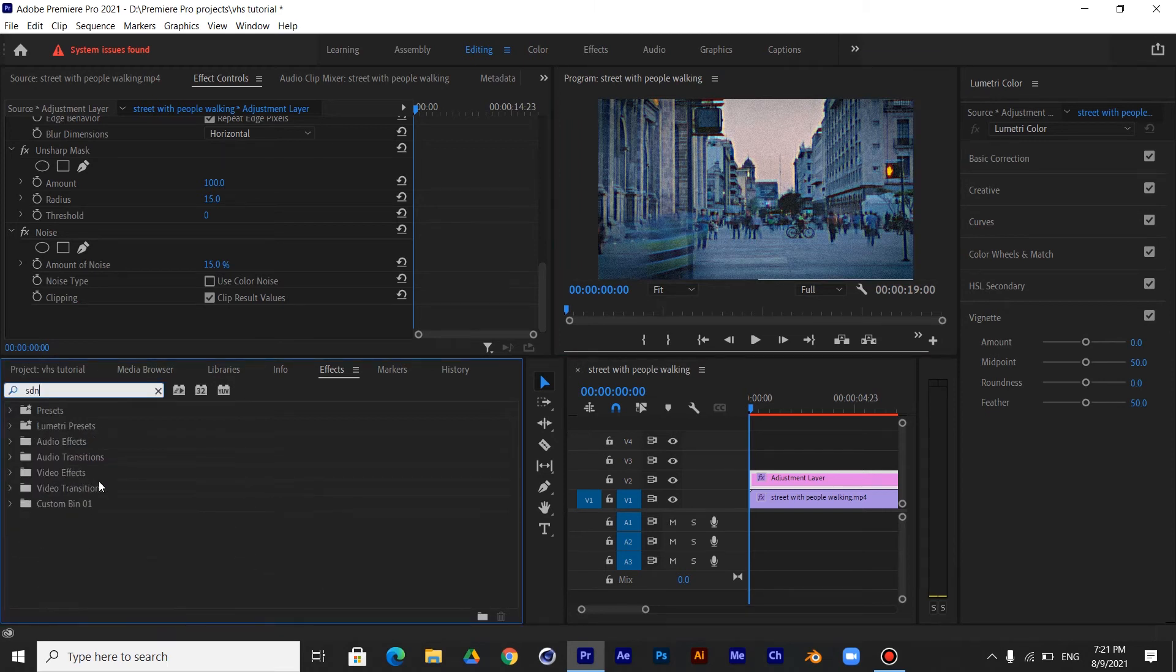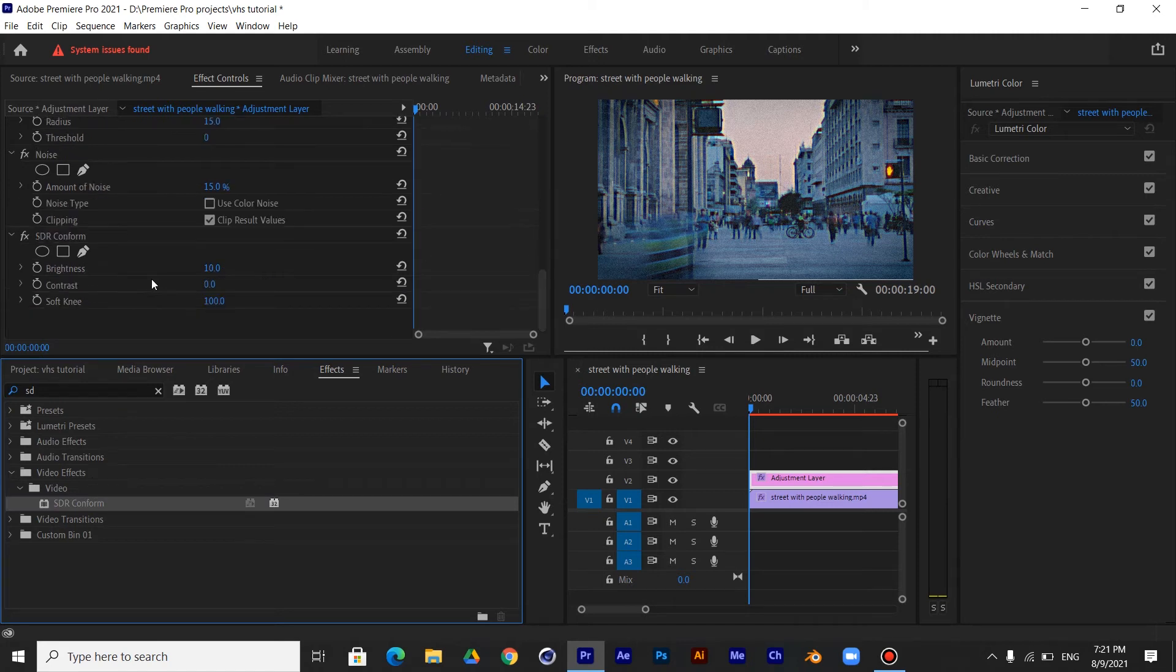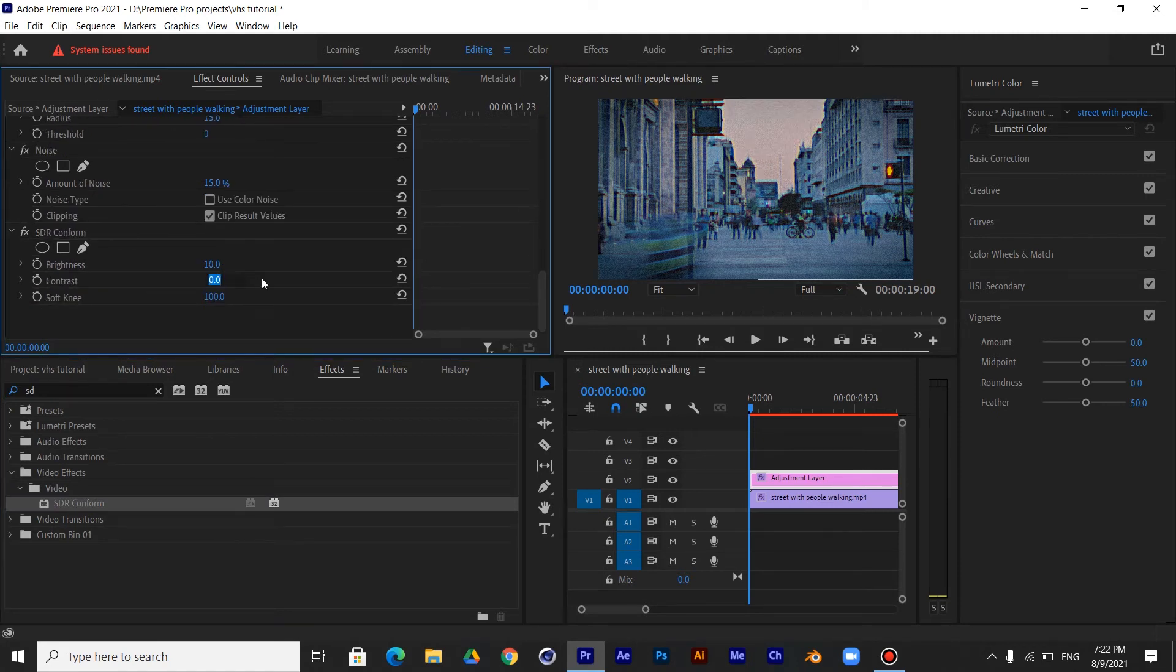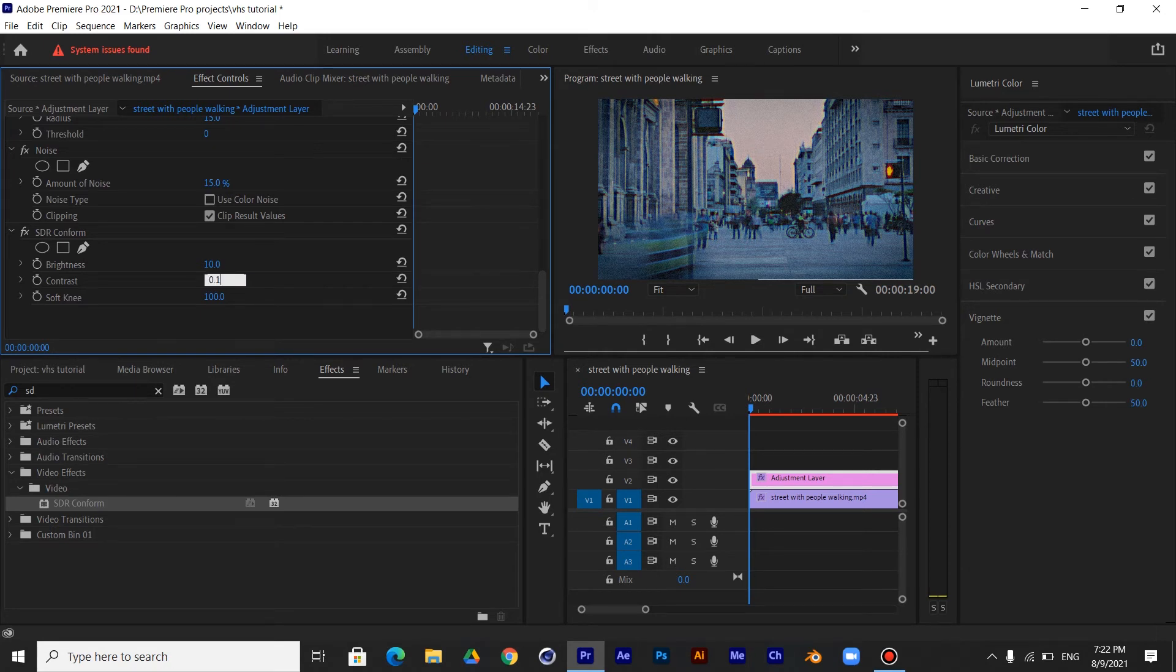Now search for the SDR Conform effect and drag it to the Adjustment Layer. Make the Contrast 0.1 and the Soft Knee 60.